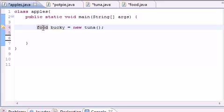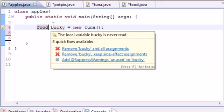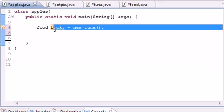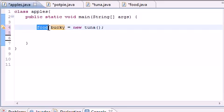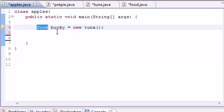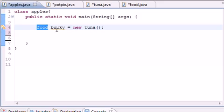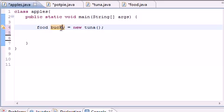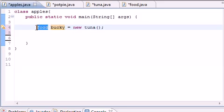And this pretty much is the intro to polymorphism. Not only is Tuna of the Tuna type, but Tuna is also of the Food type. So what you can do is some pretty cool things. Anything that inherits from the superclass which is, excuse me, the superclass is Food, can be assigned to bucky. For example, Tuna, since it inherits from Food, can be assigned to bucky. Pot Pie, since it inherits from Food, can be assigned to bucky.